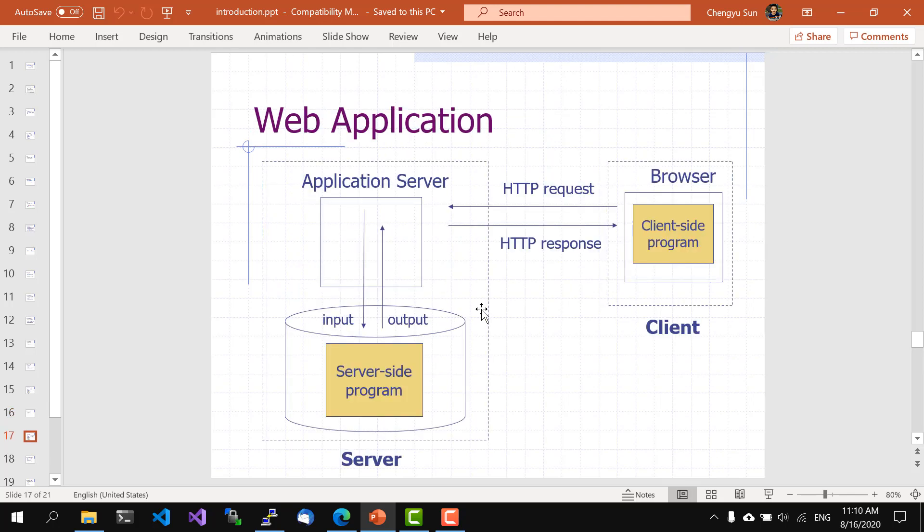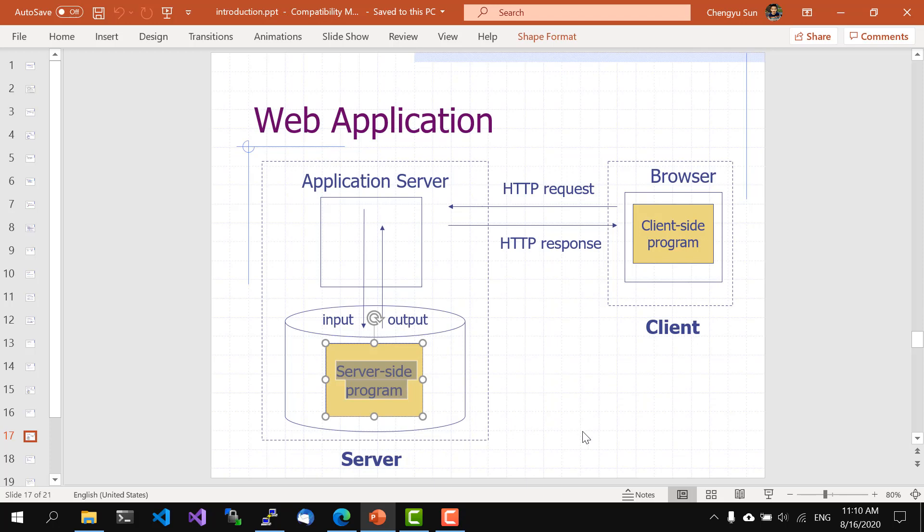So what about web applications? Well, the program that runs on a web server is, of course, a web application. That being said, modern web applications often have a component that runs inside the browser. In this class, our focus is on the server side, but we will also cover client-side programming to an extent.